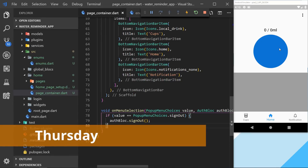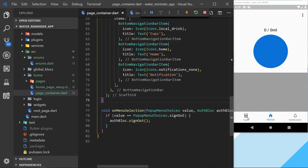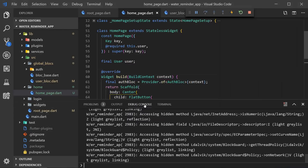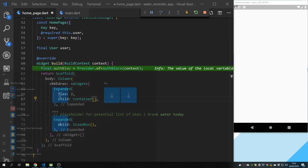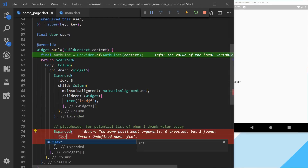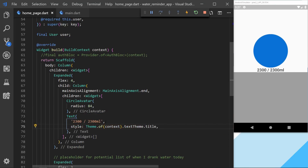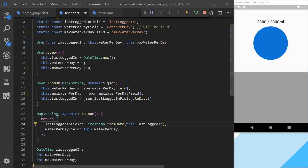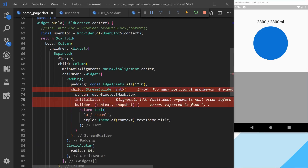For Thursday I started to implement the bottom navigation bar which changes to different pages, and also added a popup menu button for sign-out. I created a new branch responsible for the Homepage. The Homepage design is a simple column with a circle that I can click to add different water amounts, and an Expanded widget at the bottom for all the water entries. I also made some changes to the database so we can have a stream for the max amount of water to drink that day.